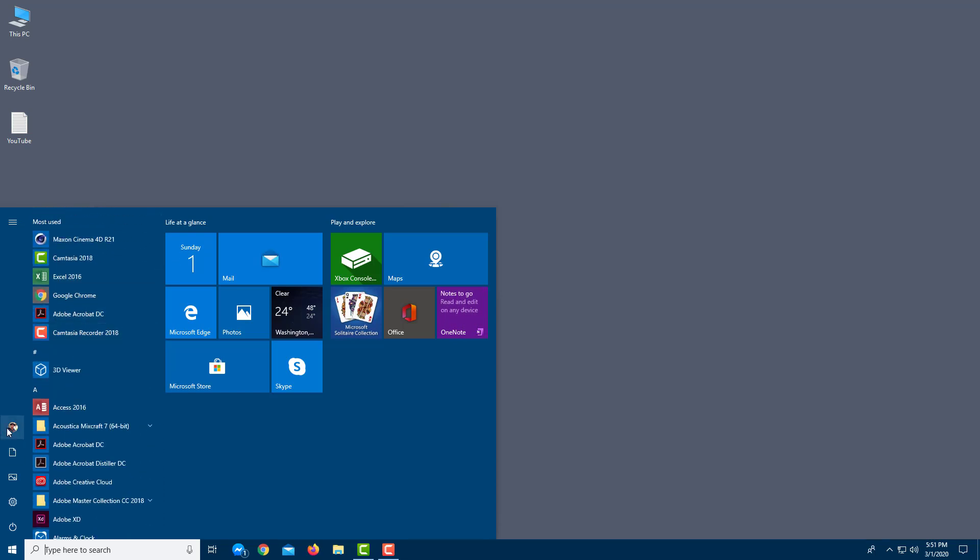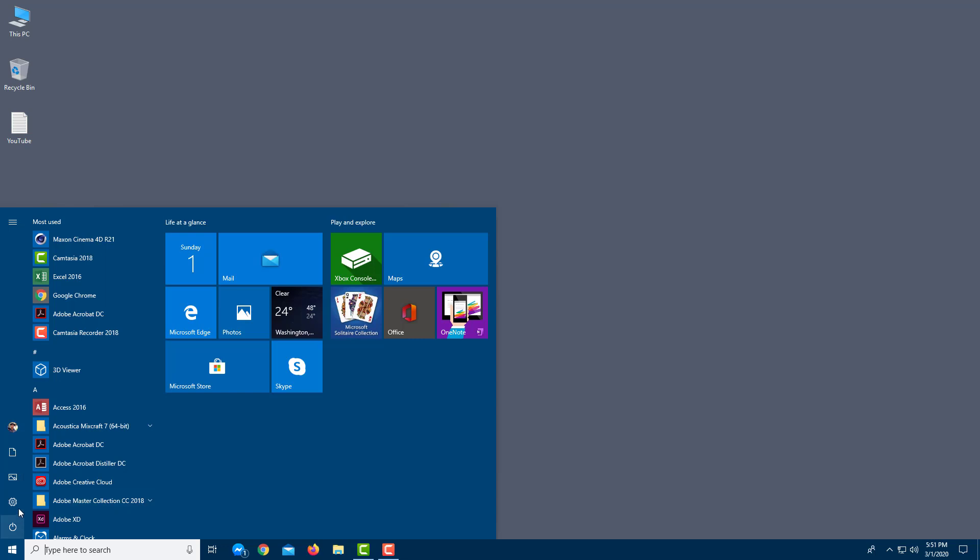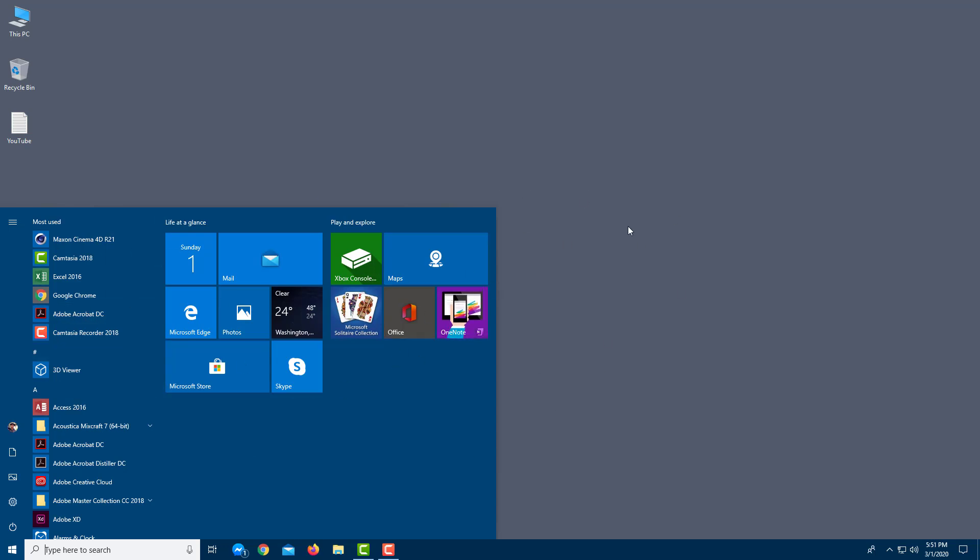Here, as you can see, this is my user. This is how you can access documents, pictures, settings, and you can turn off your computer by pressing on the power button. This is how Windows 10 is laid out.